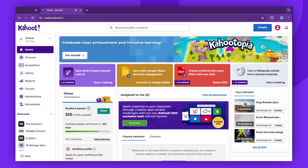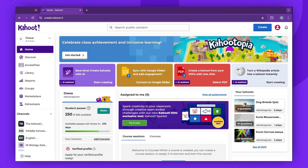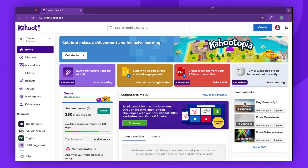Hello, everyone. Today we're going to demonstrate how to host Kahoot in lecture mode. This mode is perfect for capturing real-time feedback, boosting engagement, and enhancing learning in lecture or presentation settings.